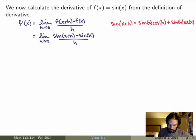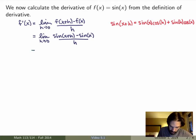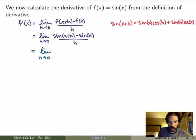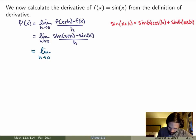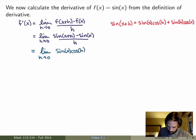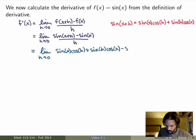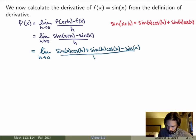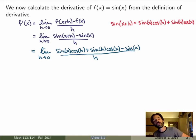We can use that addition formula and substitute it in our equation to replace sine of x plus h. What we get is the limit as h goes to 0 of sine of x cos of h plus sine of h cos of x minus sine of x, all divided by h. And now I'll rearrange this expression to be able to evaluate the limit.